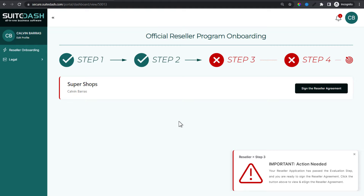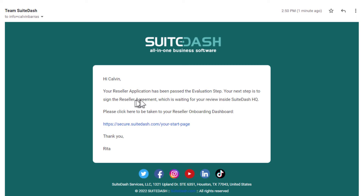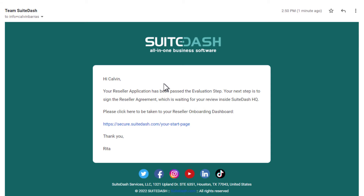Let's look at the email Calvin received. Zooming in, it says: 'Calvin, your reseller application has passed the evaluation step, and your next step is to sign. Click here to be taken to your dashboard.' Notice I'm using the placeholder link that redirects to the start page — this dynamically finds the user's start page when they log in, understands who's logged in, finds their start page, and redirects there all in one go. Calvin gets notified automatically when that manual action takes place and can click to make his way back into the portal.